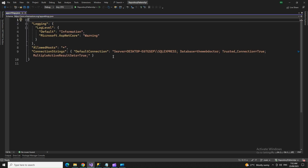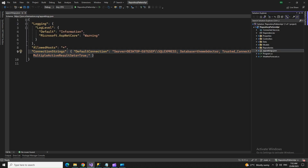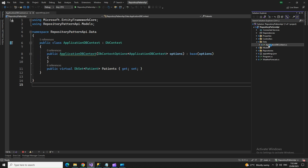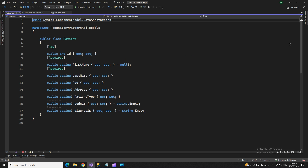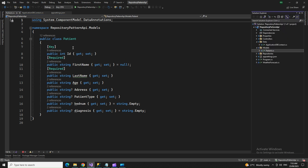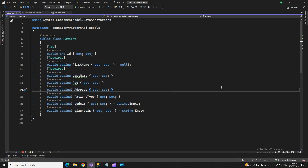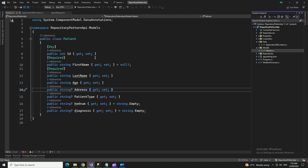Once the NuGet packages are done, set up the appsettings.json — put the connection string there with a default connection name. Then add a Models folder and create the model class. Here I'm using a Patient class — this is my table class. You can see these are the columns I have in the table.